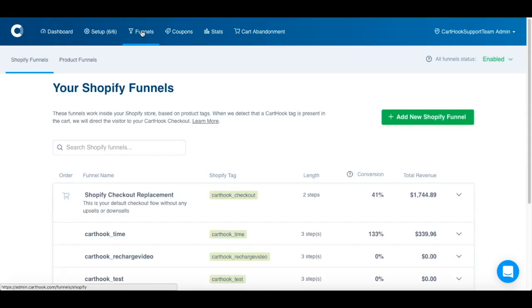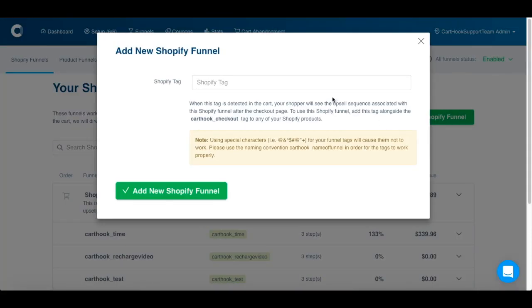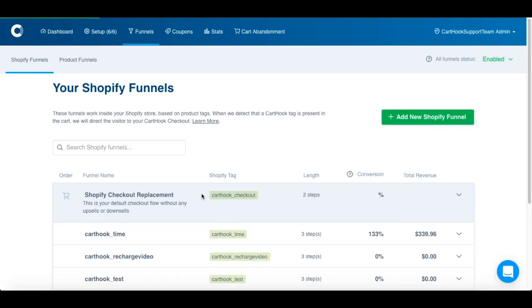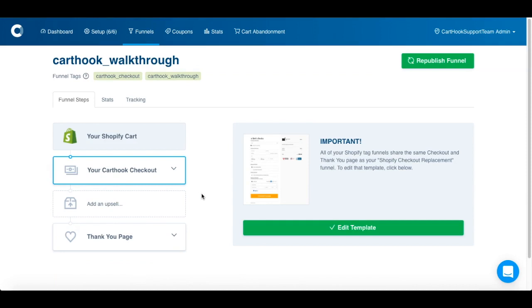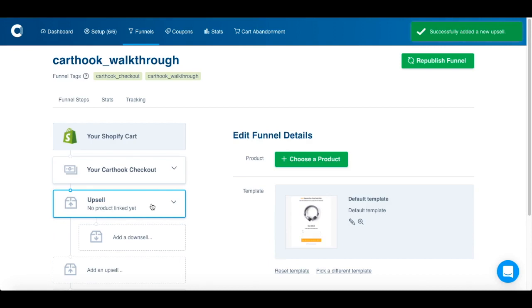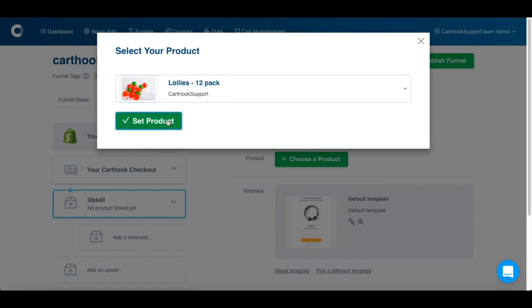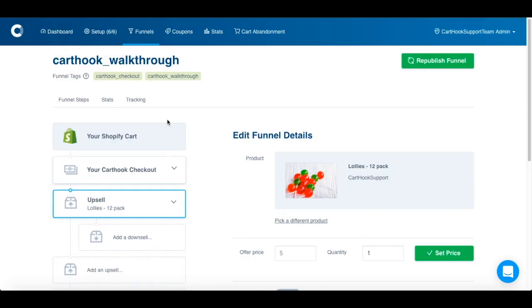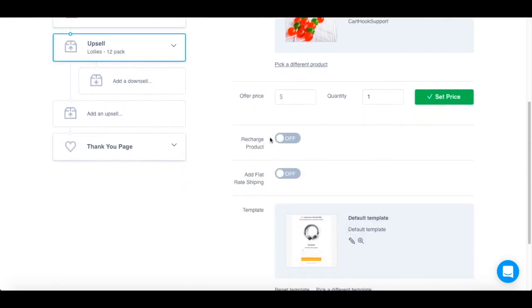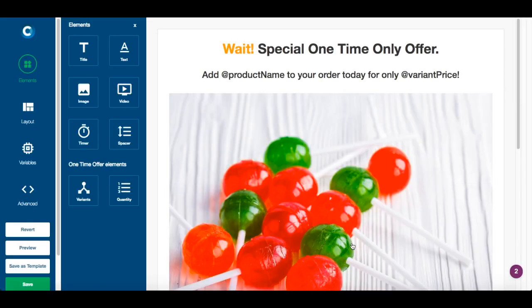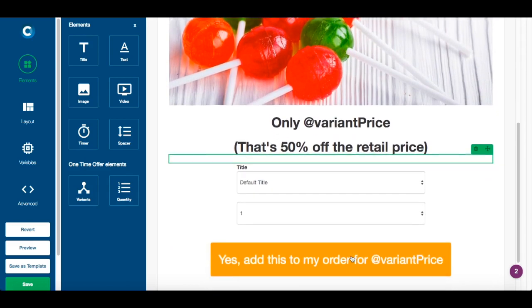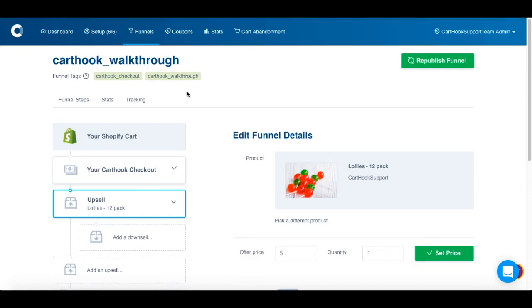I'll start by going back to the Funnels tab and clicking Add New Shopify Funnel. We get to make up a tag, then click Add New Shopify Funnel. You'll be taken to the Funnel homepage where you can edit the upsell steps, choose a product — and there you have it, a product is linked to your funnel. You can also customize this template using the same template editor, which will really allow you to customize it the way you'd like.